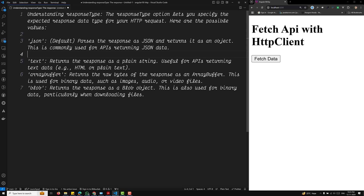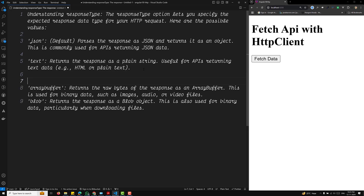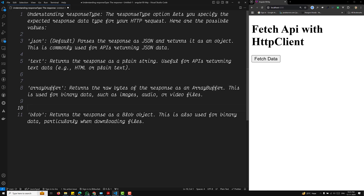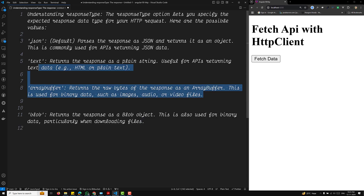The next one is text — returns the response as a plain string, useful for APIs returning text data such as HTML or plain text. Next is ArrayBuffer — returns the raw bytes of the response as an ArrayBuffer, used for binary data such as images, audio, or video files. The last one is Blob — returns the response as a Blob object, also used for binary data, particularly when downloading files. These are the different return types when doing a GET request.